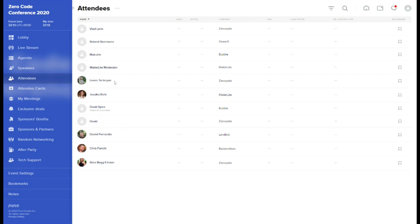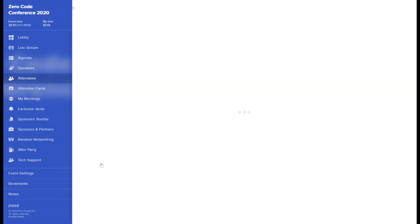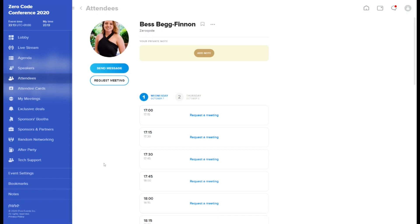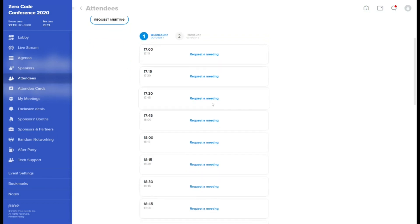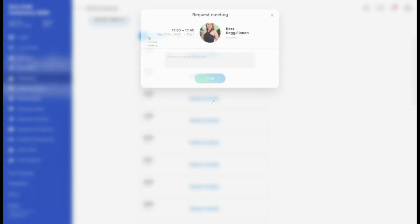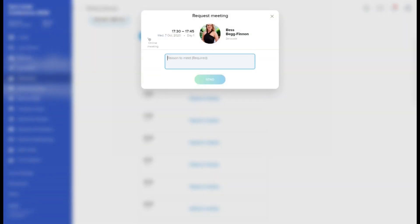Attendees tab contains the list of all participants taking part in the conference. Clicking on a chosen attendee will open his profile. You can send direct messages to other attendees and request one-on-one video meetings with them. To request a meeting, choose a free slot in a personal calendar, give a brief reason to meet and send the invitation.